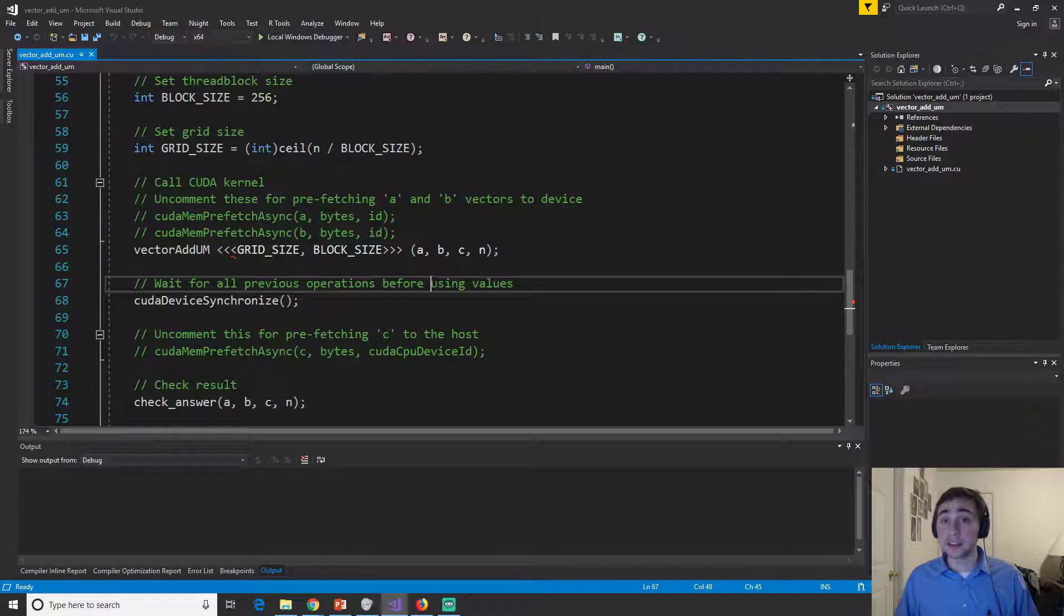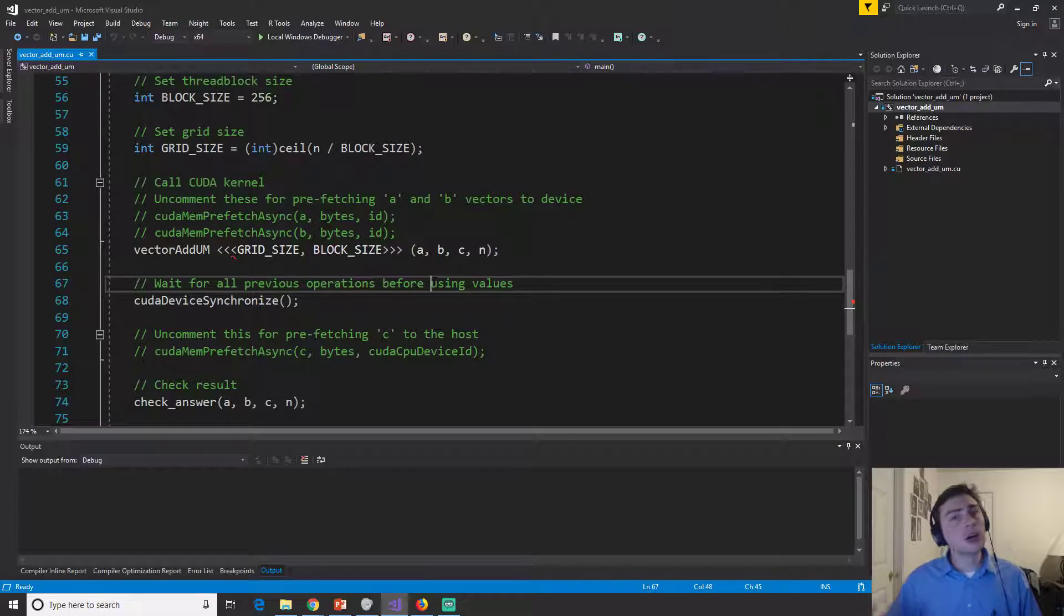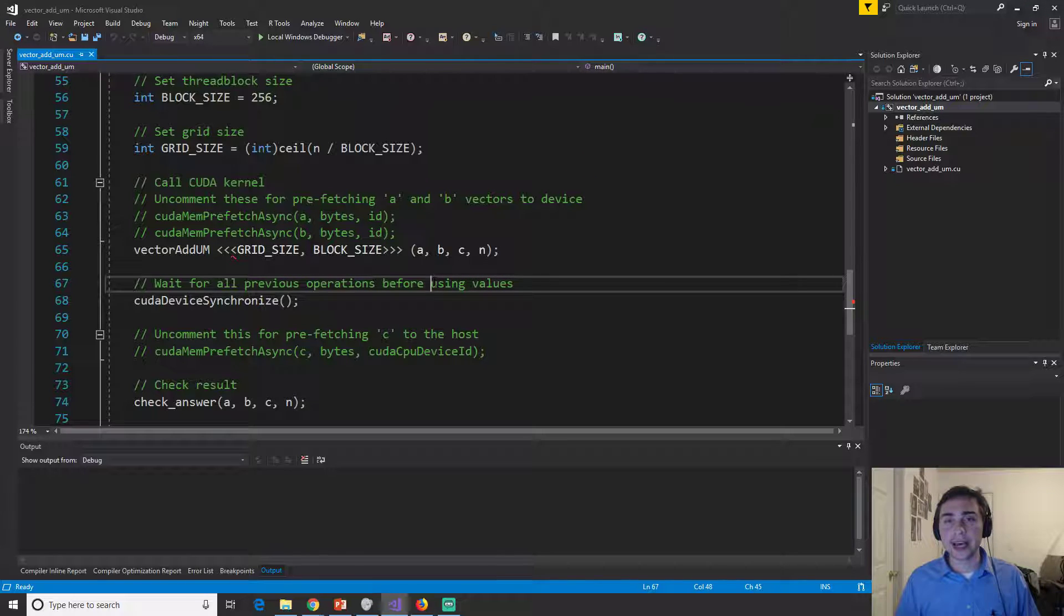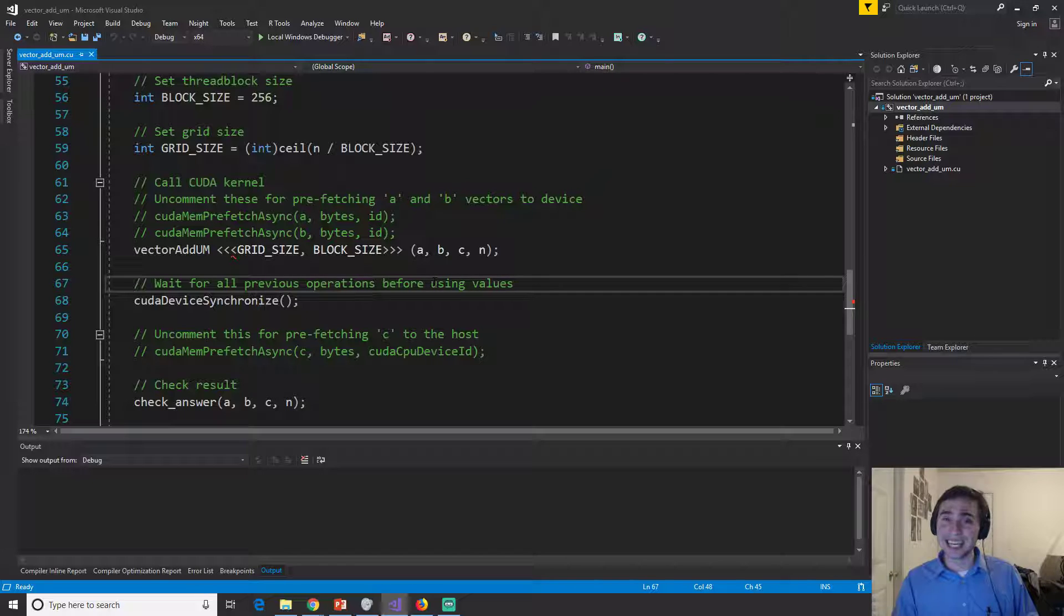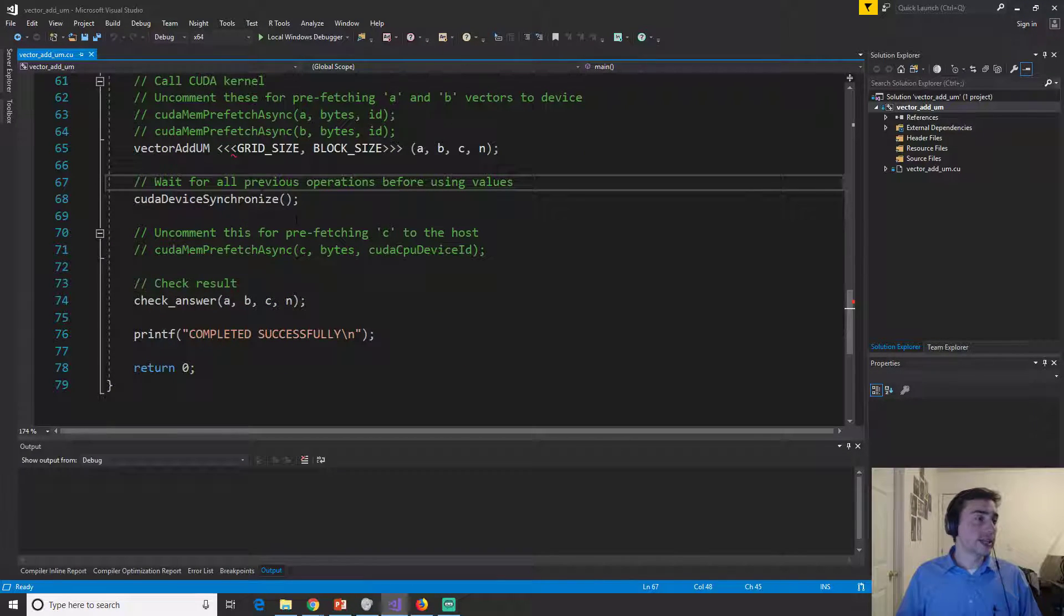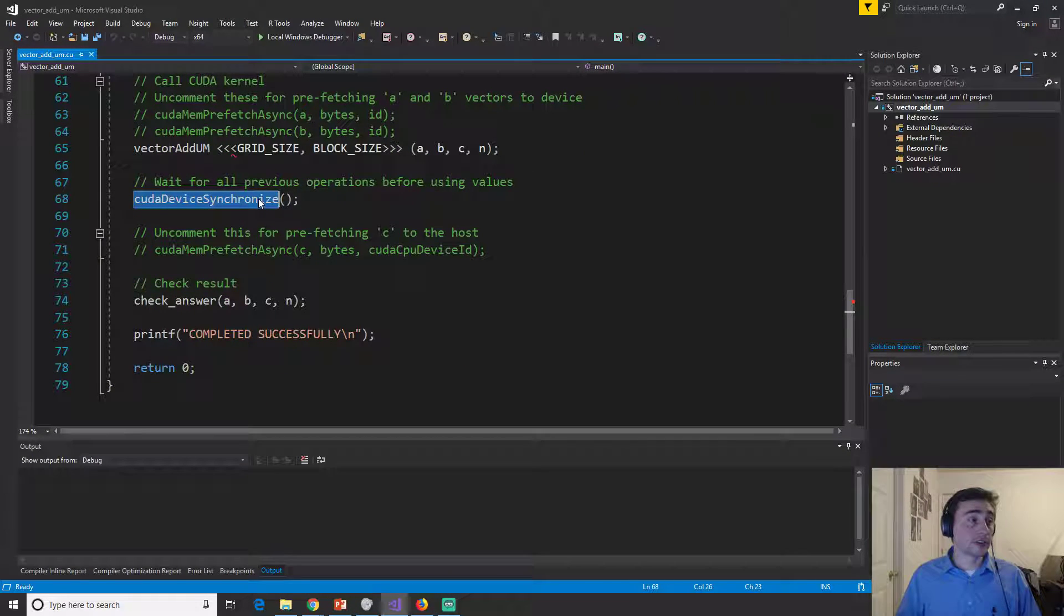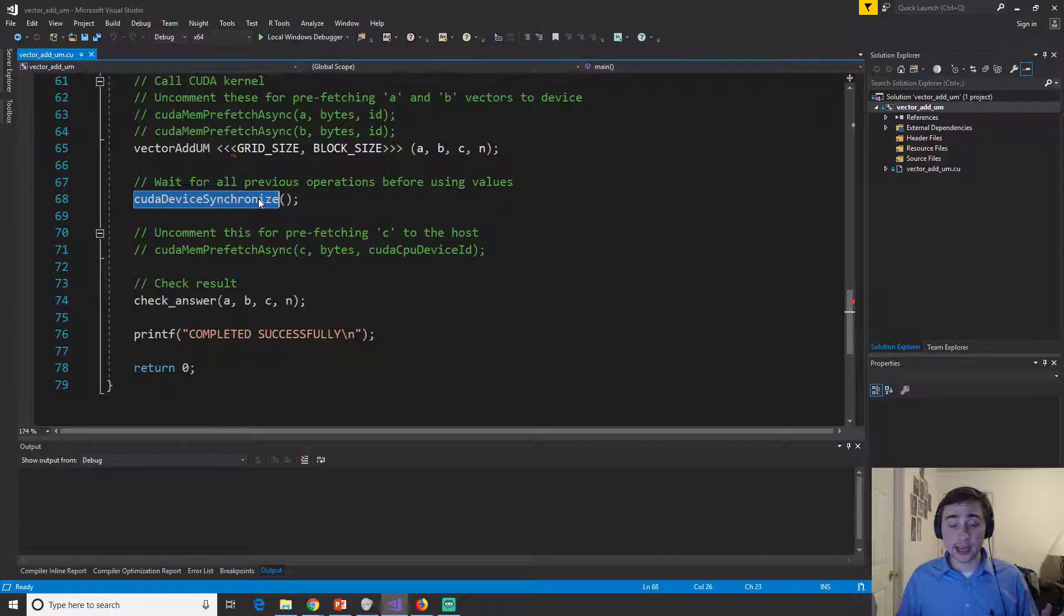So for the case of vector add, only the GPU should have access to the code while it's doing that addition, or sorry, to that data while we're doing that addition.